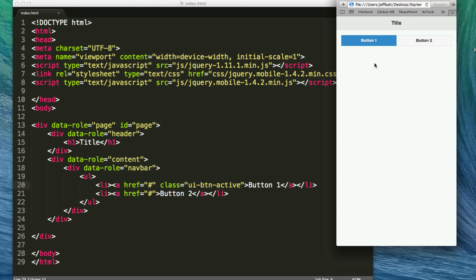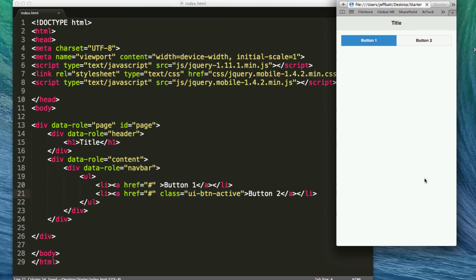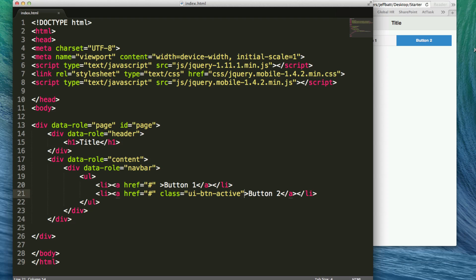If I have page navigation at the bottom — 1 through 10 — and I want the user to know what page they're on, I can have button one highlighted for page one. If I go to page two, I can have button two as the active state, so I would come into page two's content and paste that active class there, and now page two would be selected. That's just one example of what you can do with the active state in the navbar. So let's go ahead and get rid of the active for now.